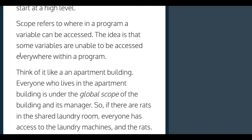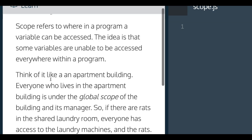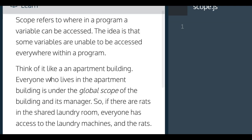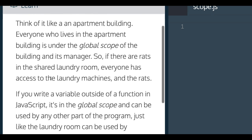And it says, scope is a big idea in programming. So let's start at a high level. Scope refers to where in a program a variable can be accessed. The idea is that some variables are unable to be accessed everywhere within a program.